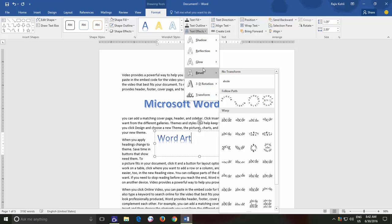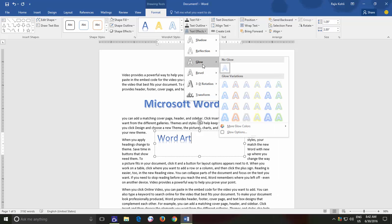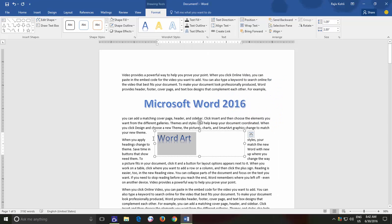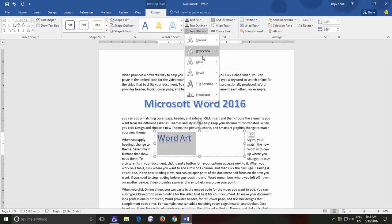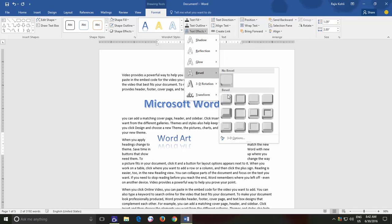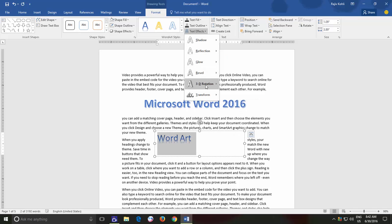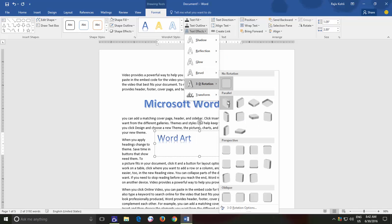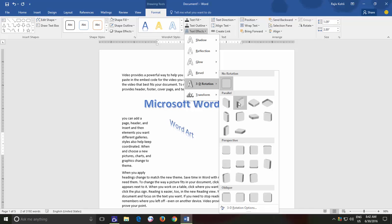There is no need to explain each Text Effect in this video in much detail because as you will hover your mouse over the Text Effects, you will see a Live Preview in the background. And you can choose the desired effect that you wish to apply over the text.